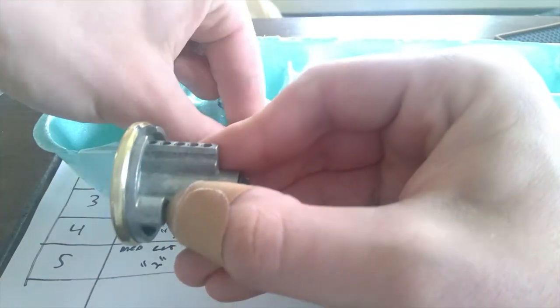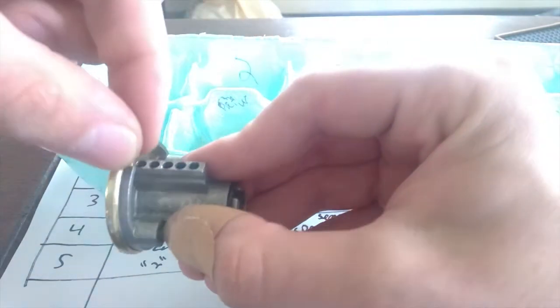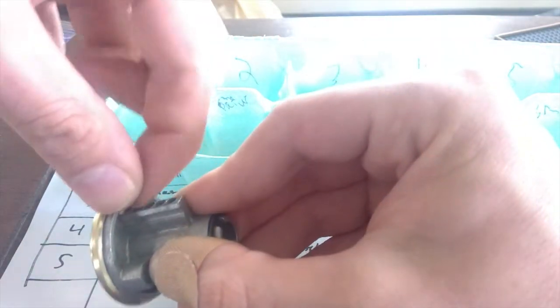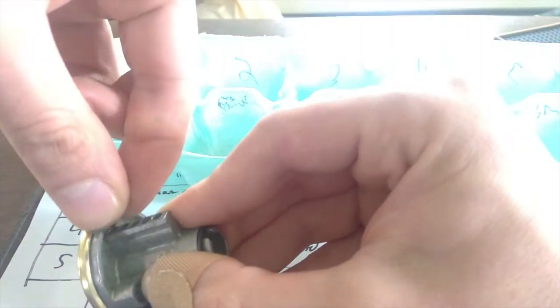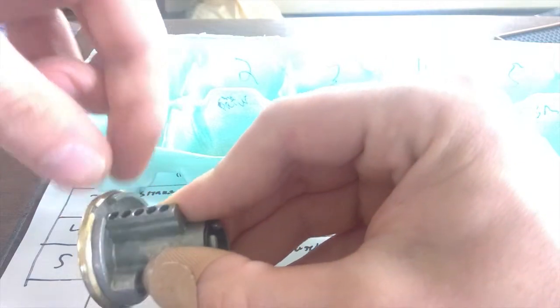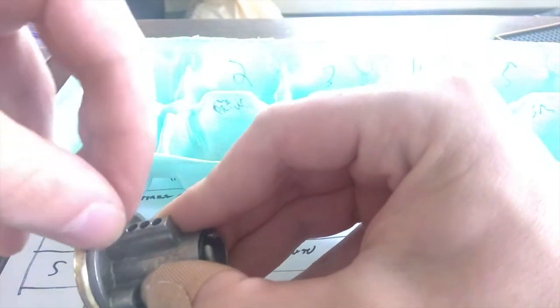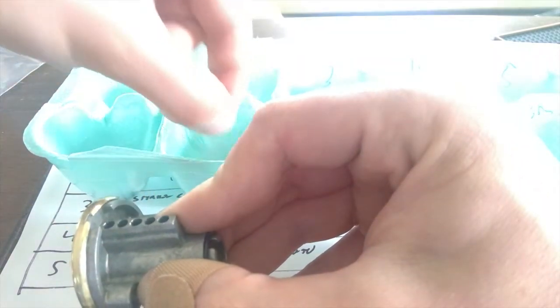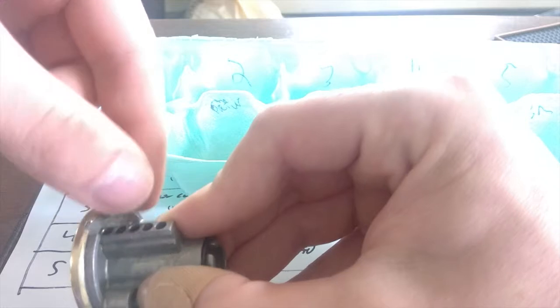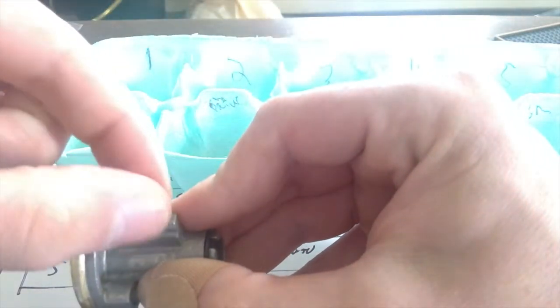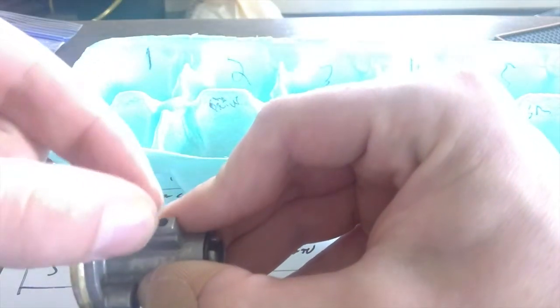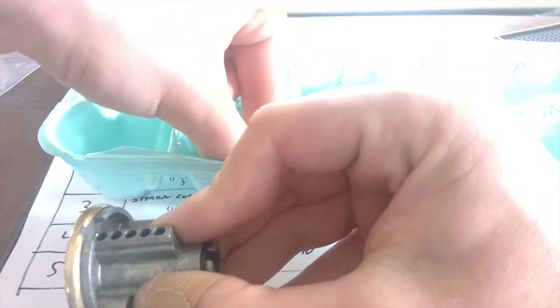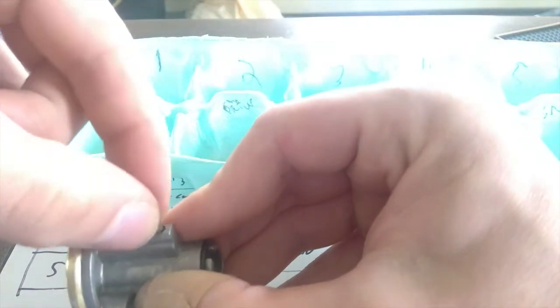So the next thing I'm going to do is drop in my pins. One. Two. Three. Four. Five.